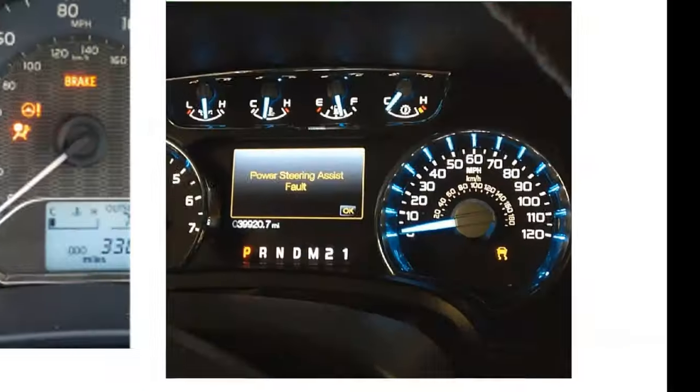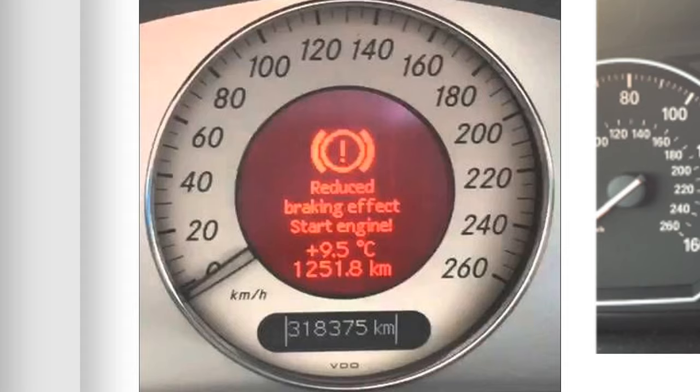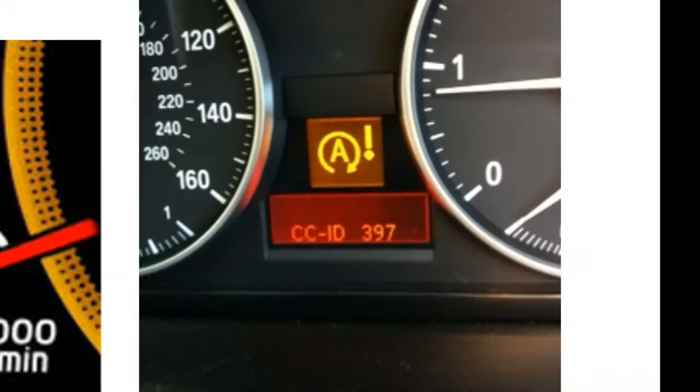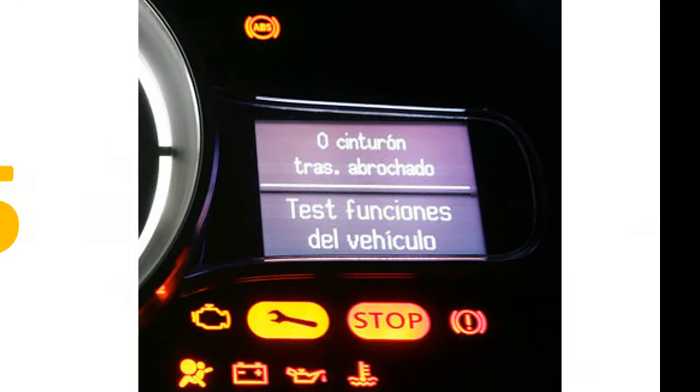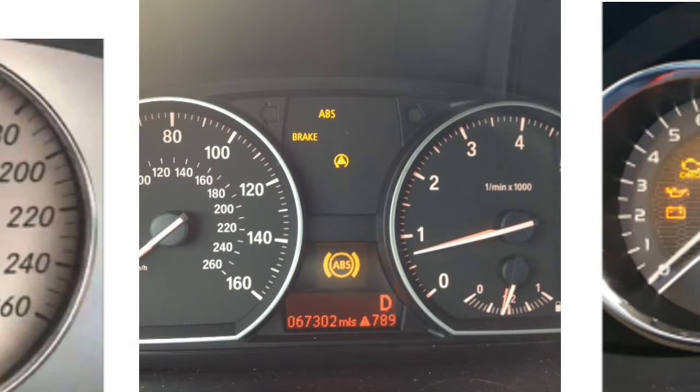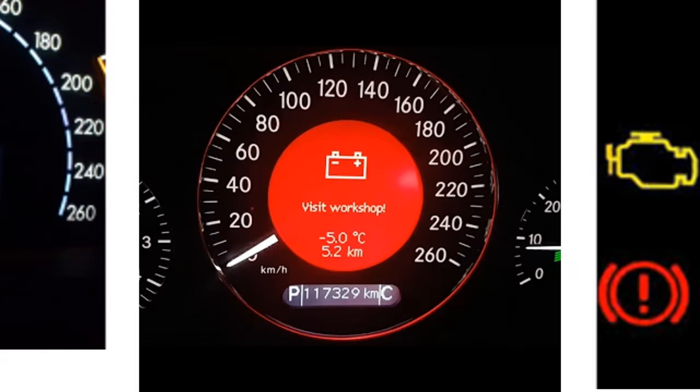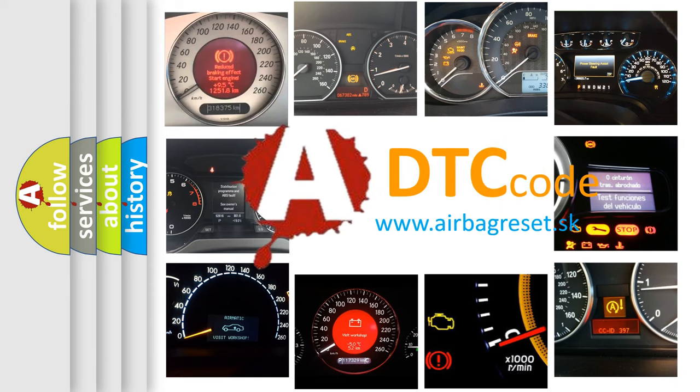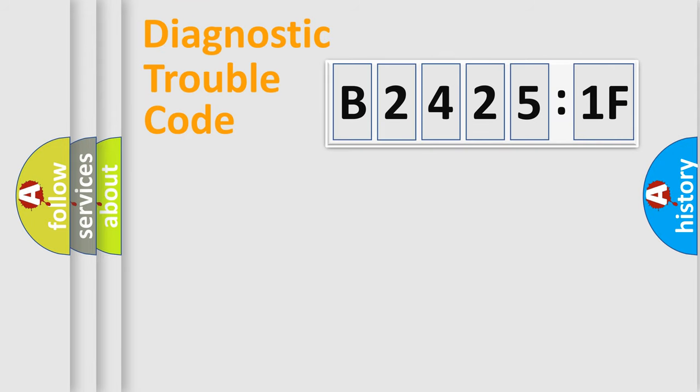Welcome to this video. Are you interested in why your vehicle diagnosis displays B24251F? How is the error code interpreted by the vehicle? What does B24251F mean, or how to correct this fault? Today we will find answers to these questions together.